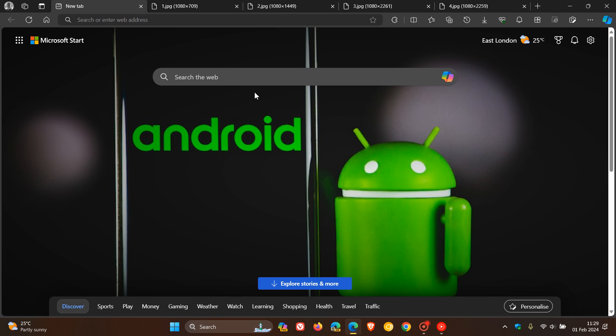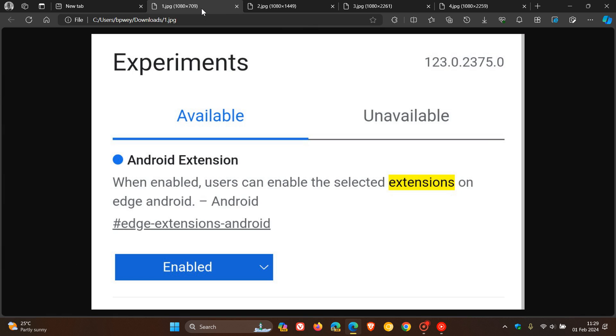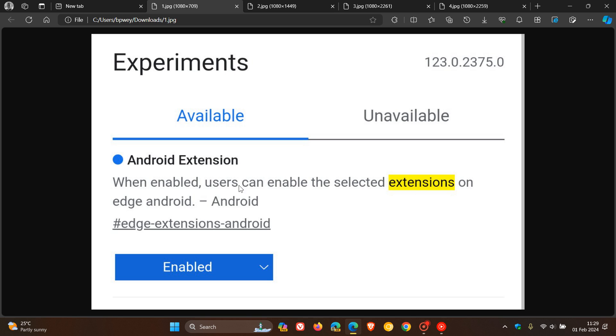because a new flag has been spotted on Edge Canary 123, which is the same equivalent to Edge Canary 123 we would get on desktop, which is an early preview version. We can see that it says Android extension. When enabled, users can enable the selected extensions on Edge Android. And that's available, as you can see, for the Android platform.